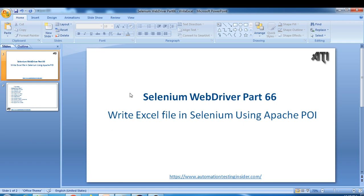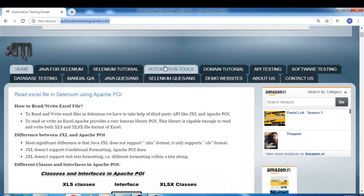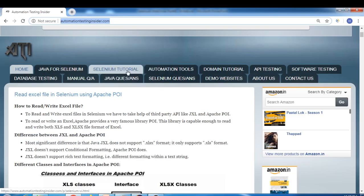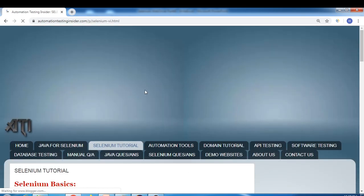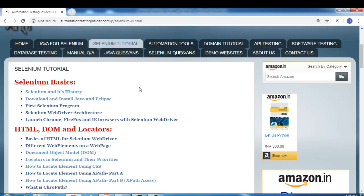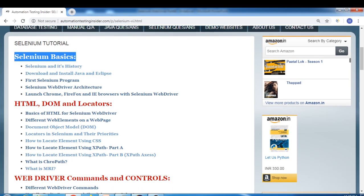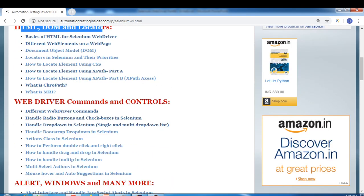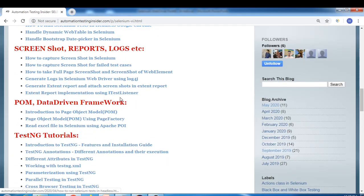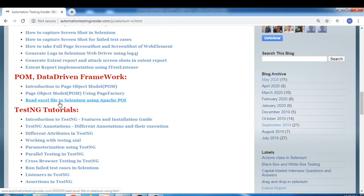Regarding the previous session, I have already created a post, so you can go through that. If you navigate to my blog, automationtestinginsider.com, we have a tab called Selenium Tutorial — just click on that. Here you'll find all the topics related to Selenium, segregated into different parts. You can see Selenium Basics, HTML DOM and Locators, and Web Driver Commands. Scroll down and you'll find 'Read Excel File in Selenium using Apache POI' under the Data Driven Framework section.